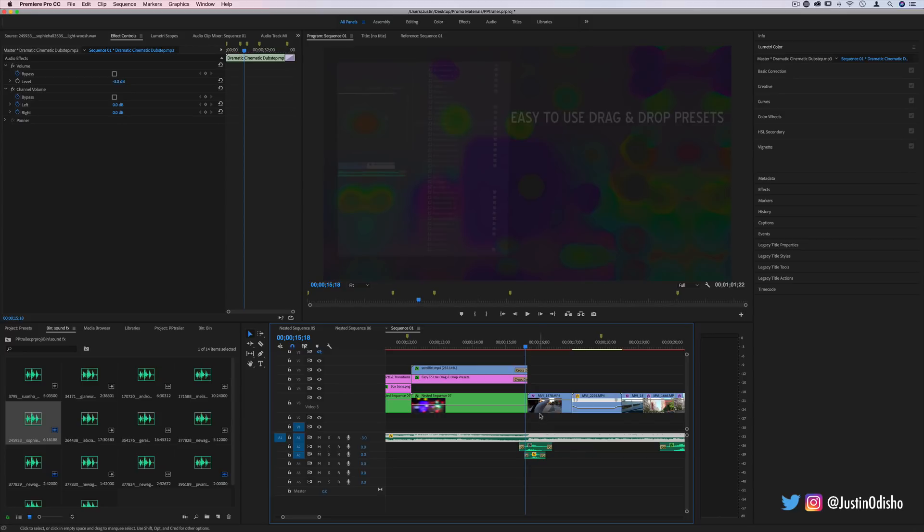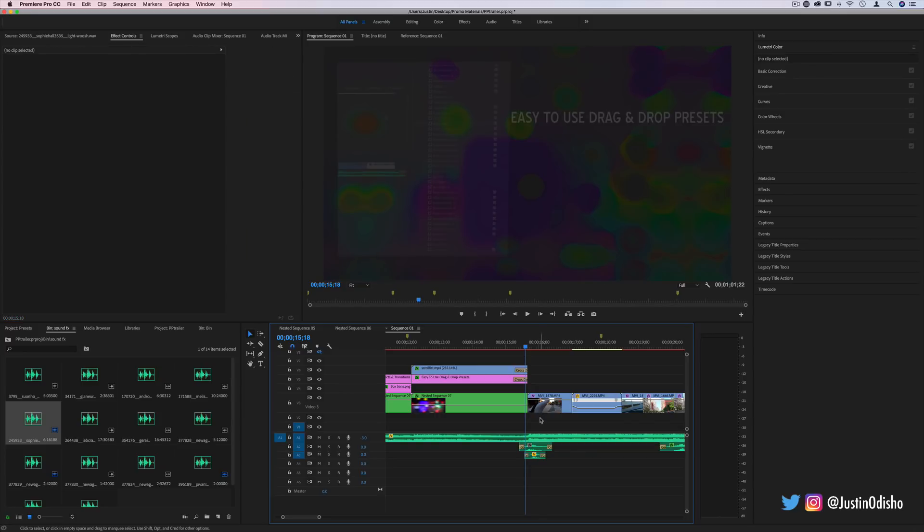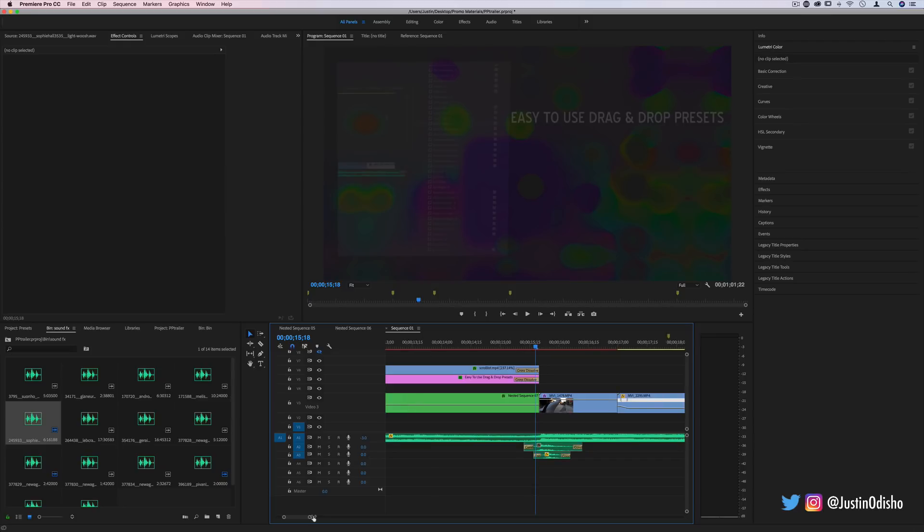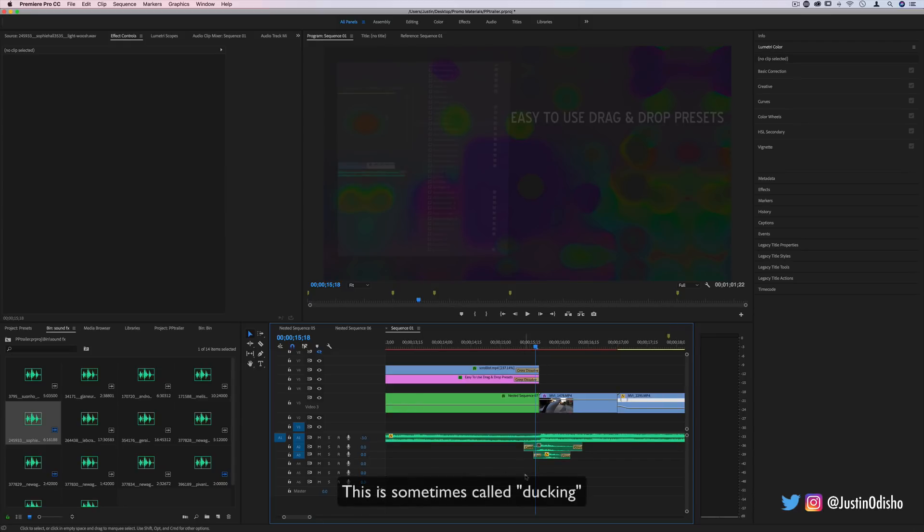And play with the balance of how all the sounds are playing together, so what you want to stand out and the viewer to hear is at the appropriate level.